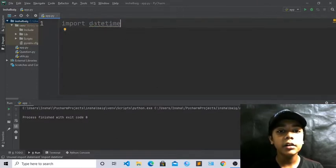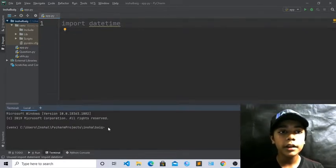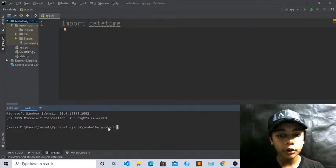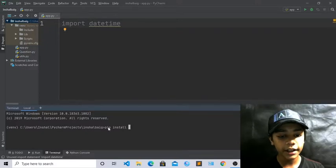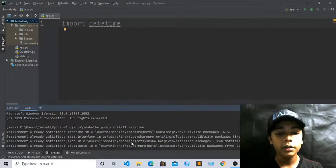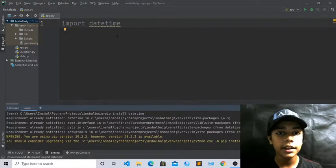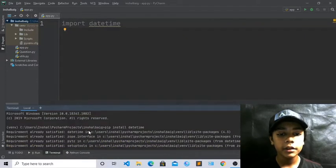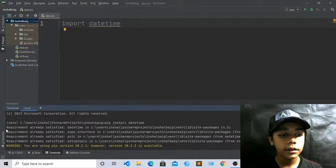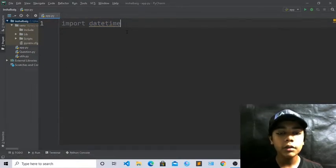It may also happen that the datetime module is not downloaded in your computer or text editor. For downloading it, go to the terminal and type: pip install datetime. You can see it says requirement already satisfied because I have already downloaded it. If you haven't, it will install — if your internet is fast it will work quickly.